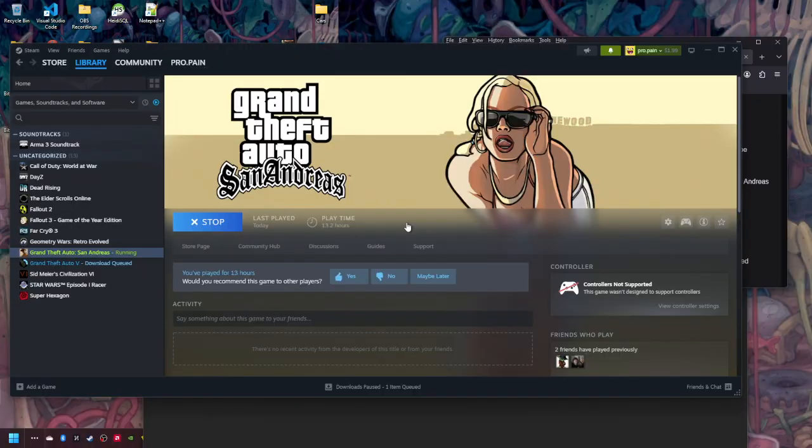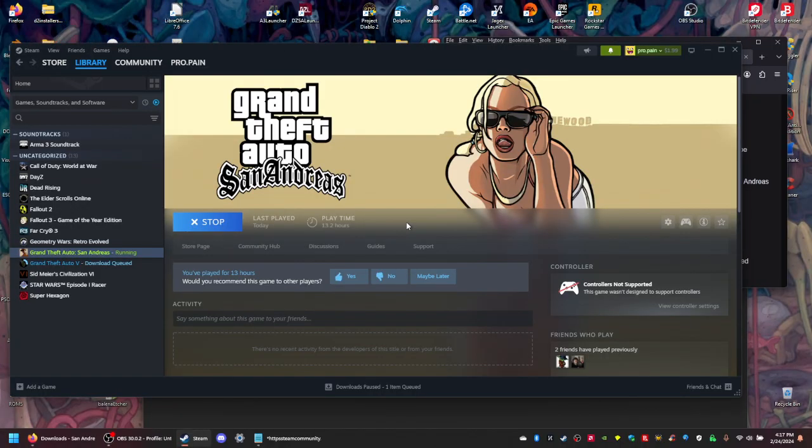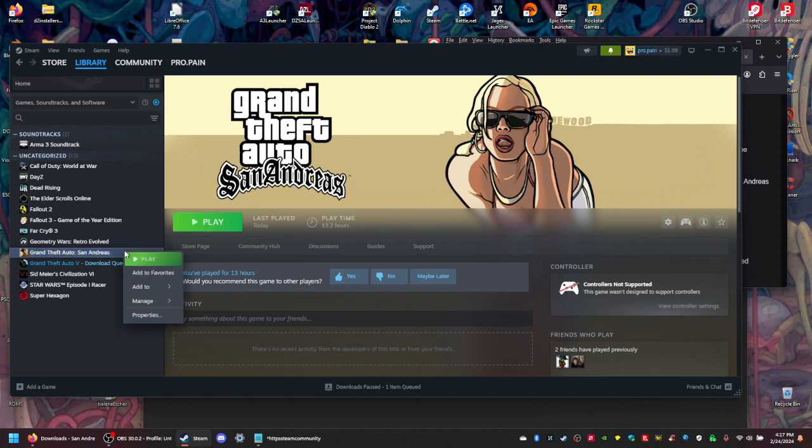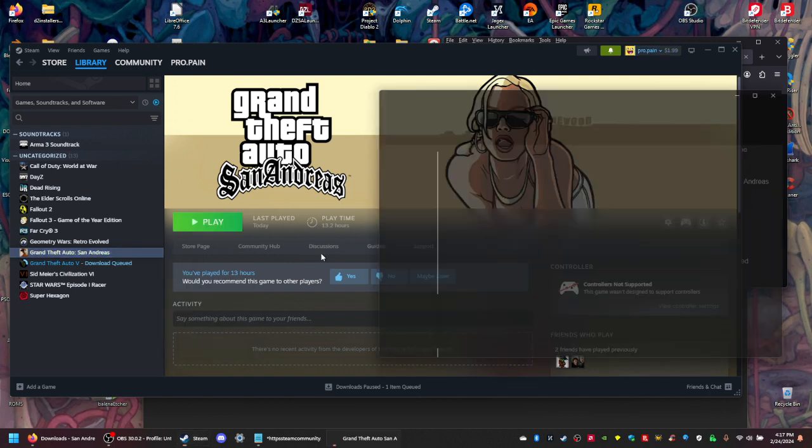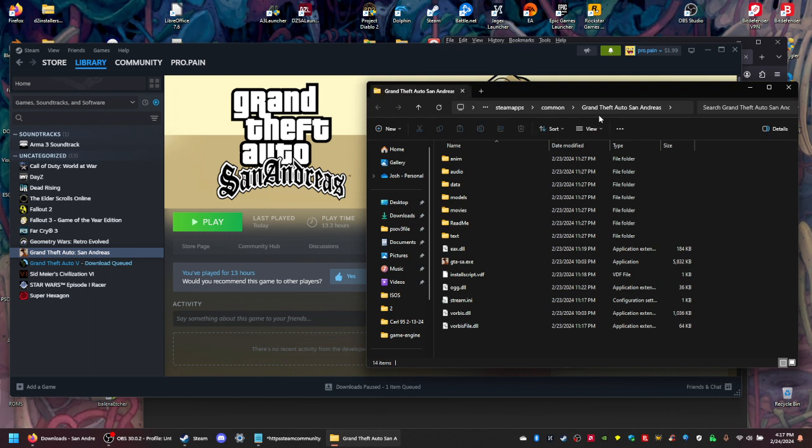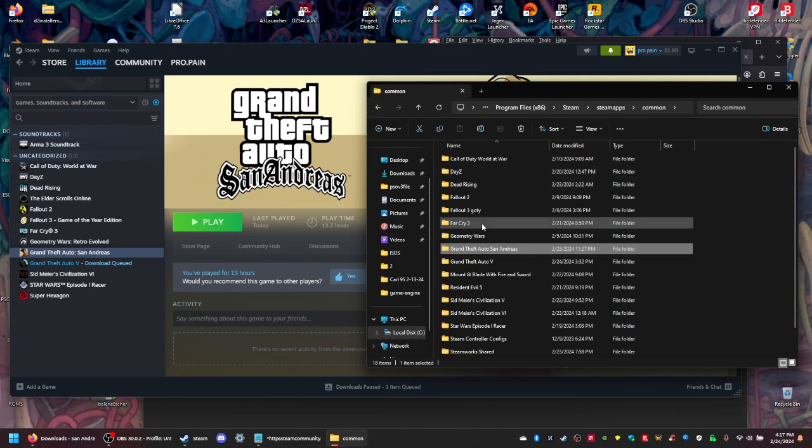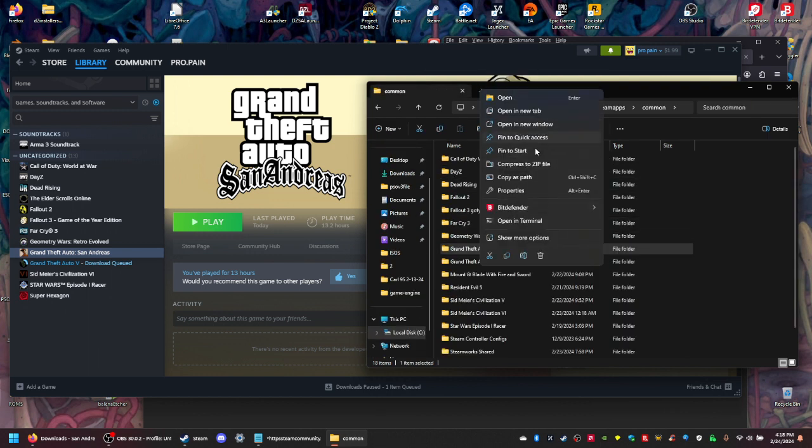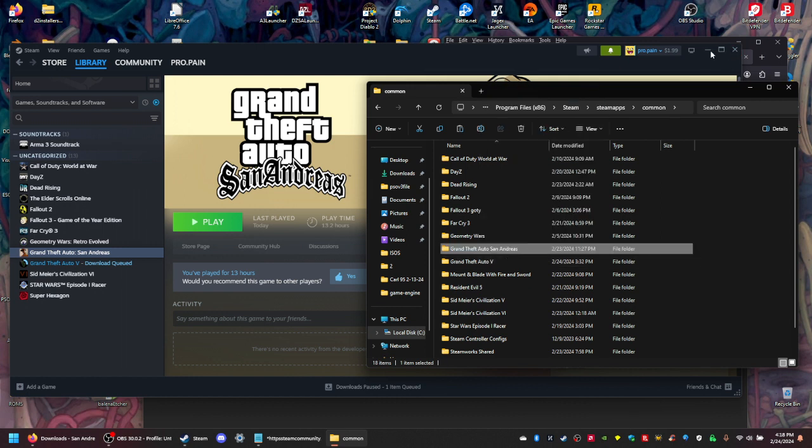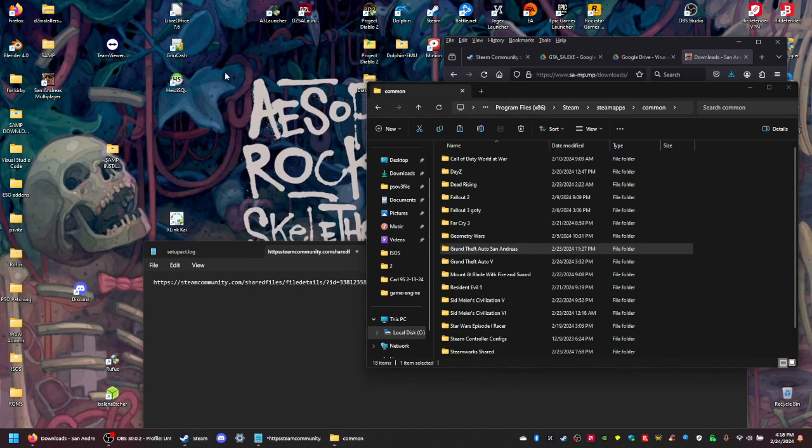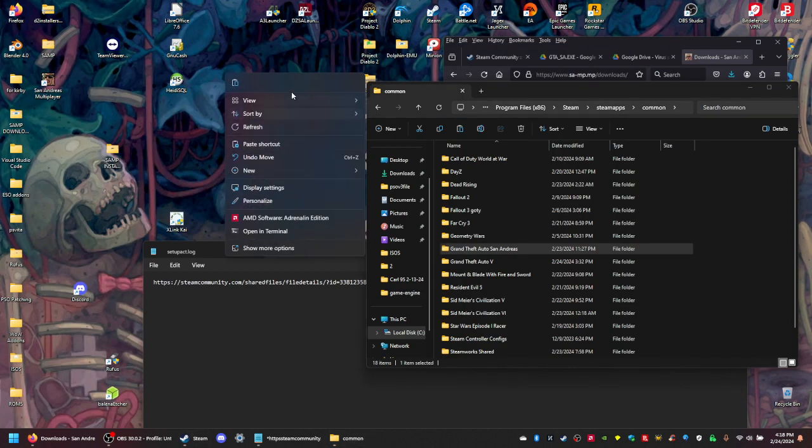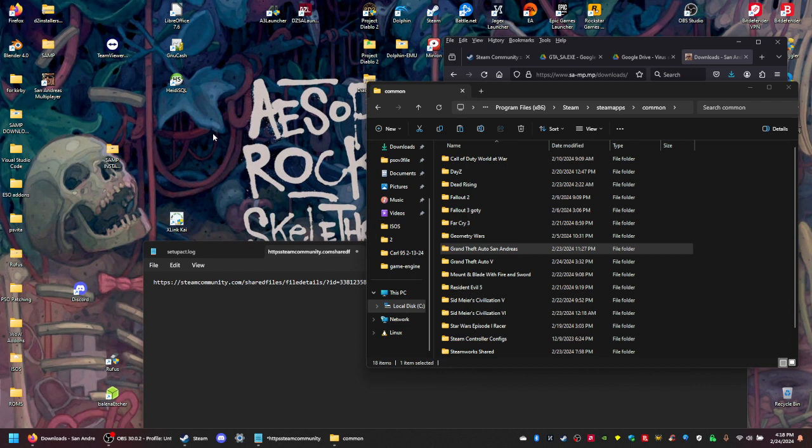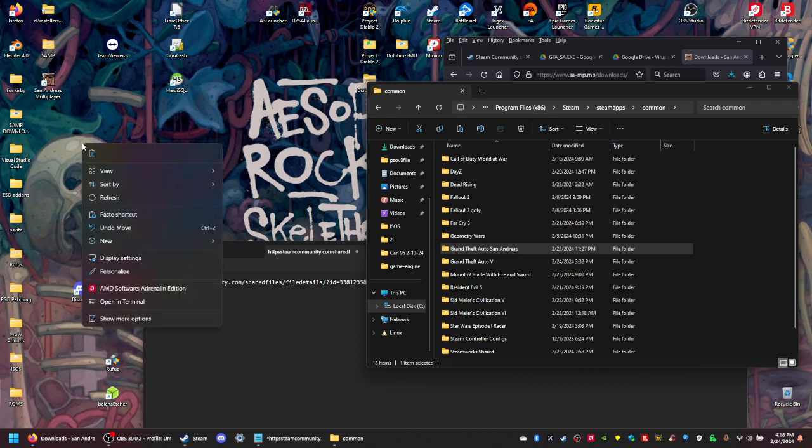Then you want to right-click, go to Manage, then Browse Local Files, and you want to right-click and Copy. Then you can paste anywhere on your C drive wherever you want - this is the install folder for your San Andreas Multiplayer, so I'm going to paste it right here.